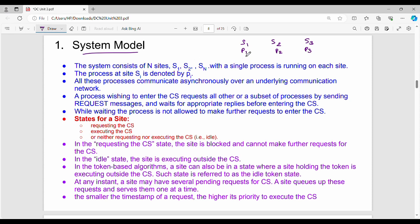All these processes communicate asynchronously over an underlying communication network. The process wishing to enter the critical section requests all other or a subset of processes by sending REQUEST messages.